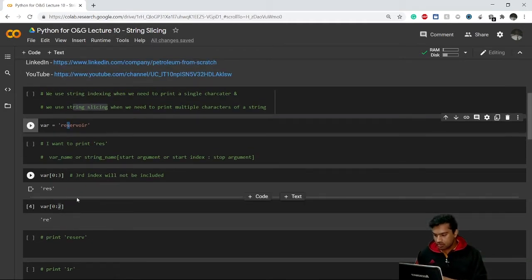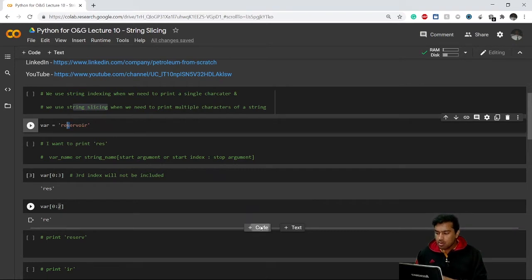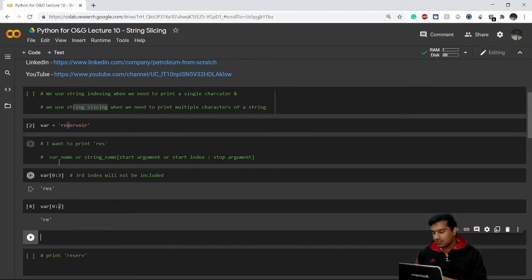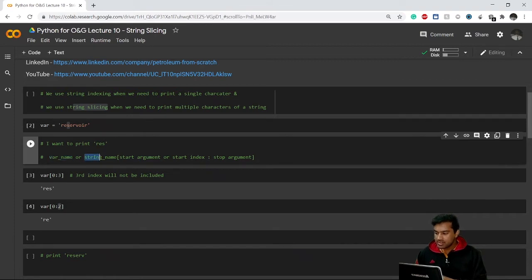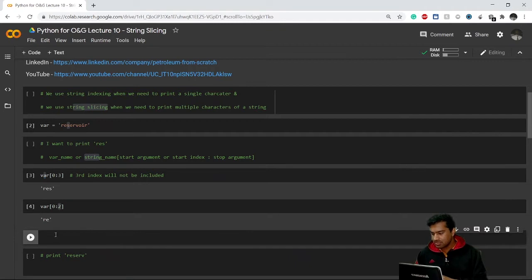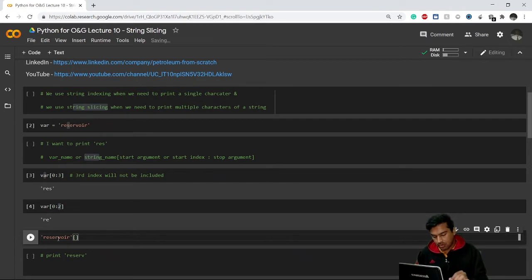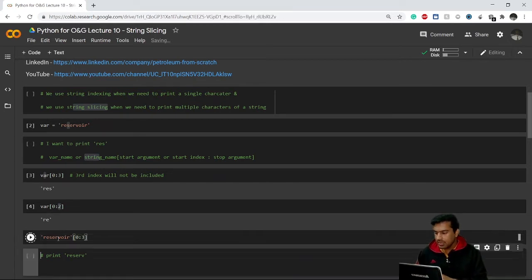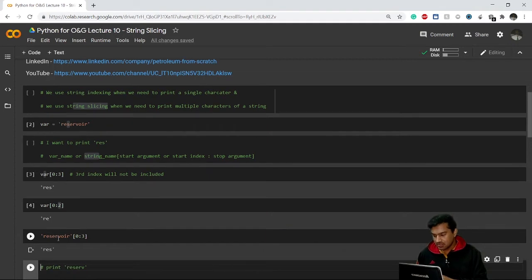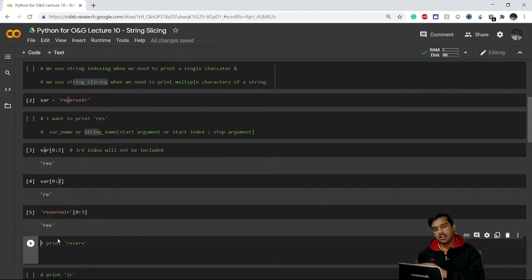Now, as I mentioned, you can write either a variable name or a string name. I've been using the variable name, but I can also write the string 'reservoir' directly, then square brackets, then [0:3], and it will give the same result 'res'. We can use either the string name or the variable name — whichever is more comfortable.